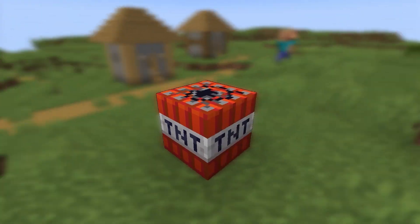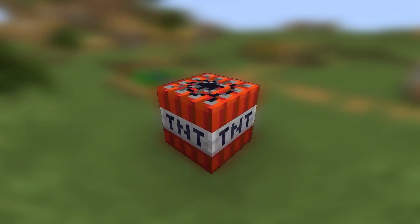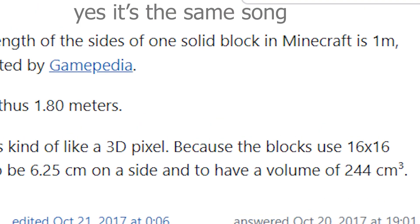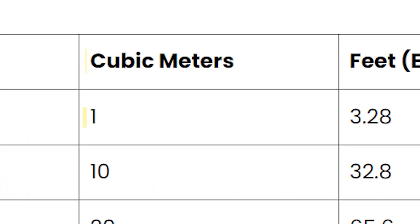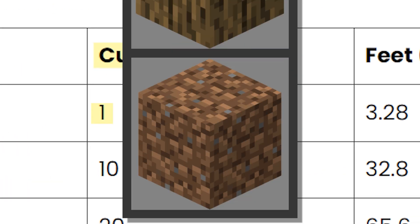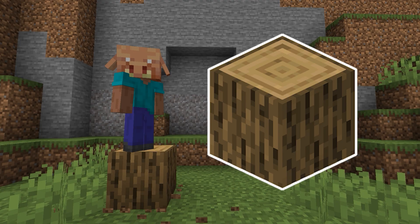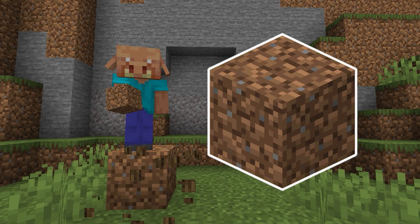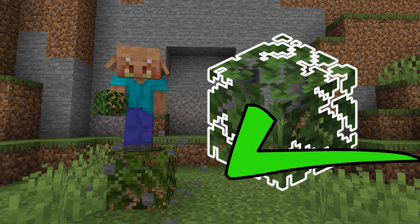Each block is 1 meter long, and this fact is known to be true by basically everyone. Most of the things are okay size, like the log, dirt, stone, and leaves. It works.